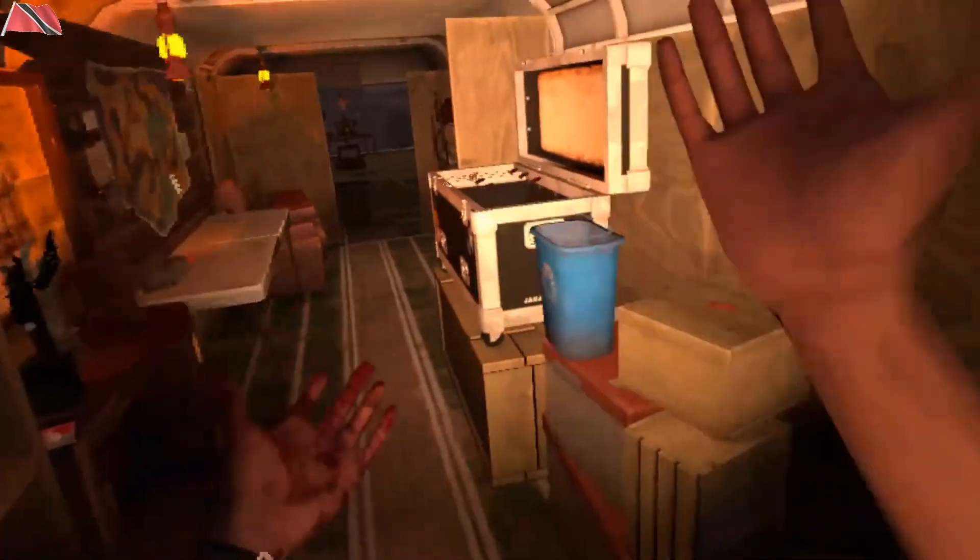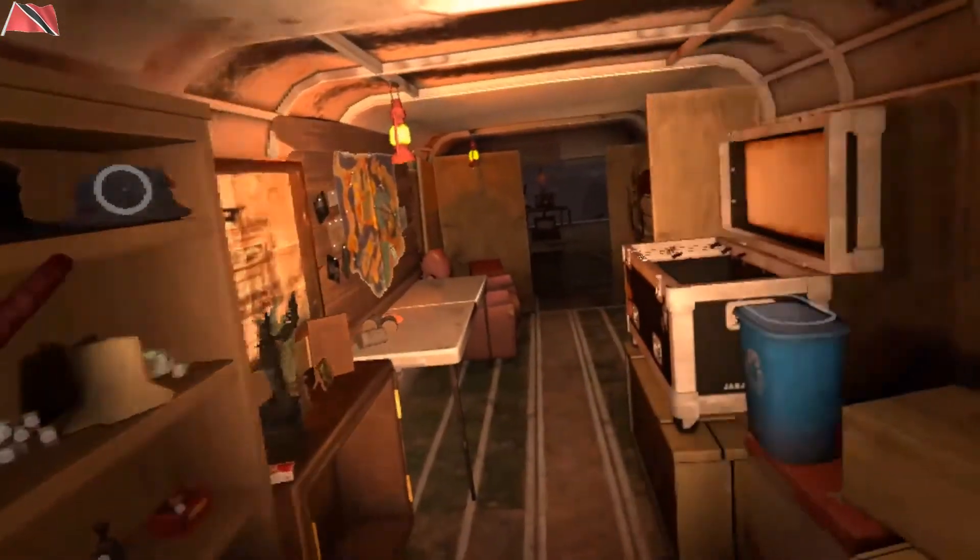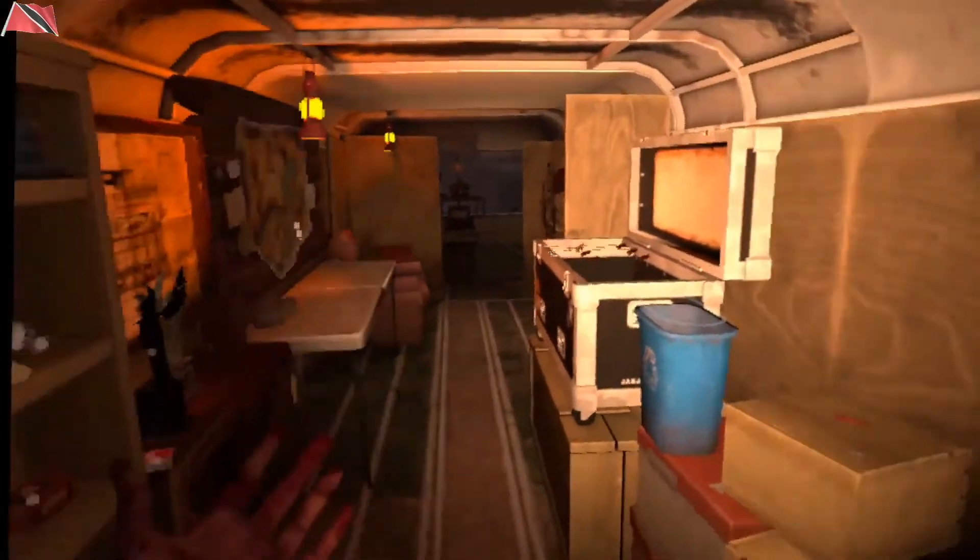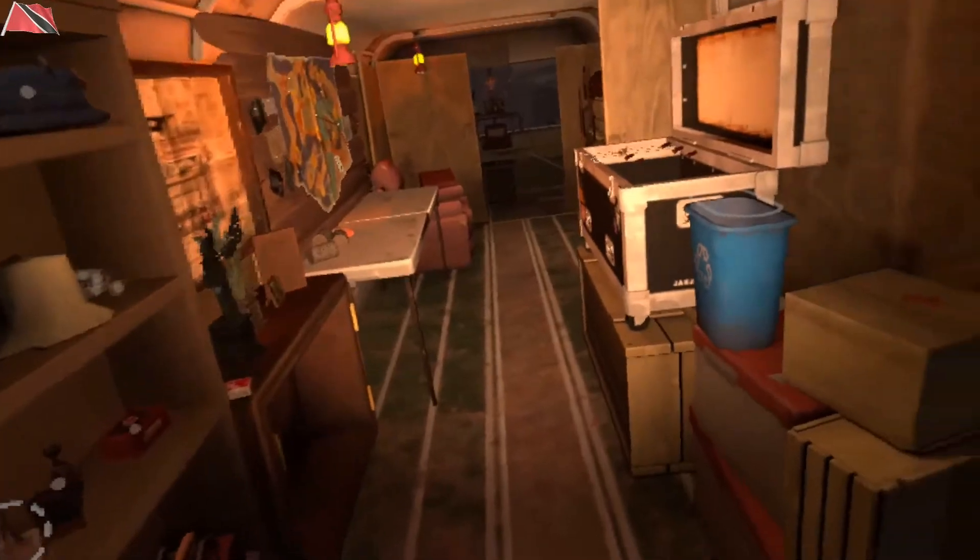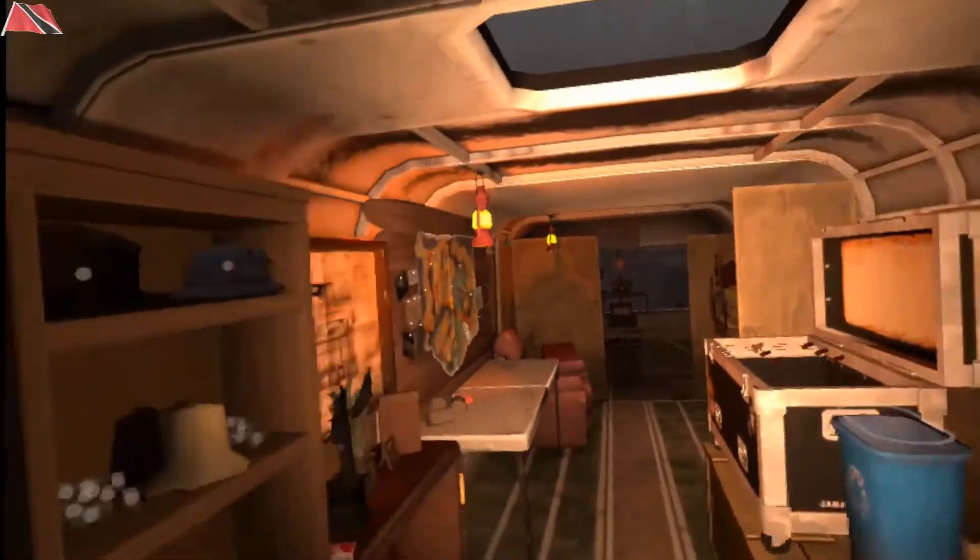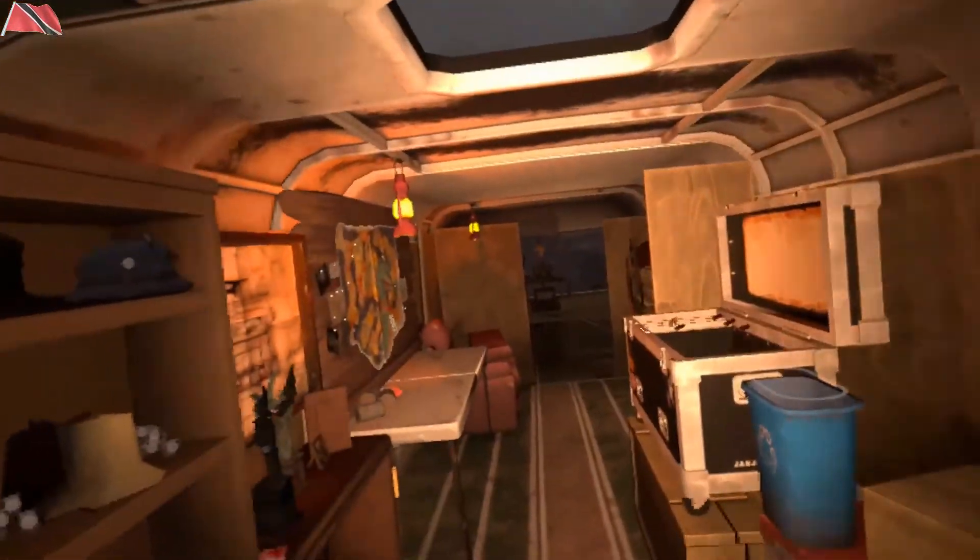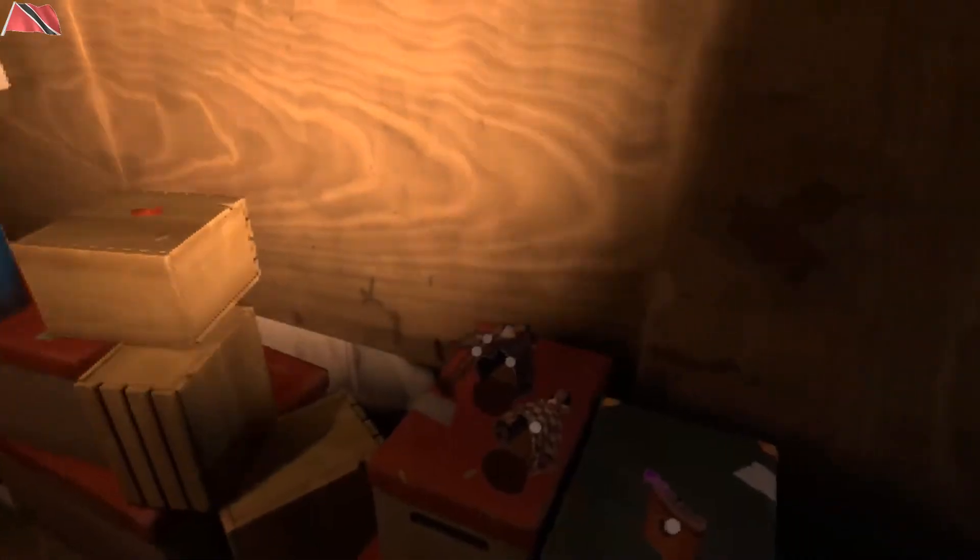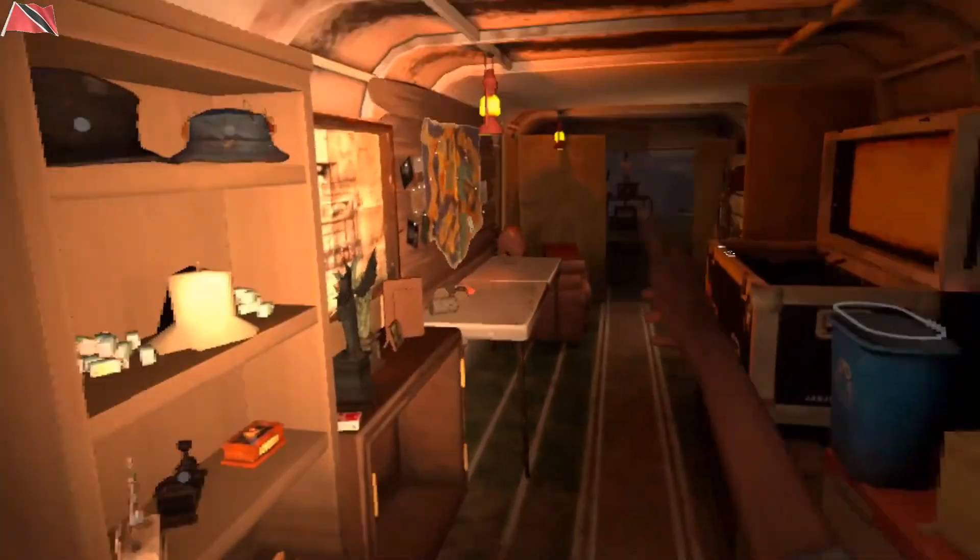So thank you guys for tuning in and stay tuned for more Walking Dead Sinners and Aftershocks because I hear it has some more stuff coming. This game, I don't know when I'm going to release it, but it's coming. Stay tuned guys and have a good one.